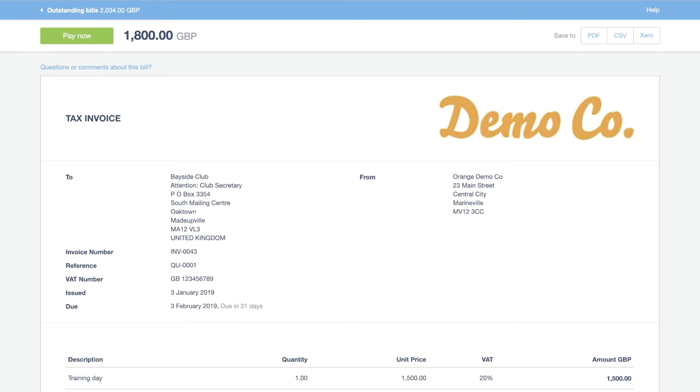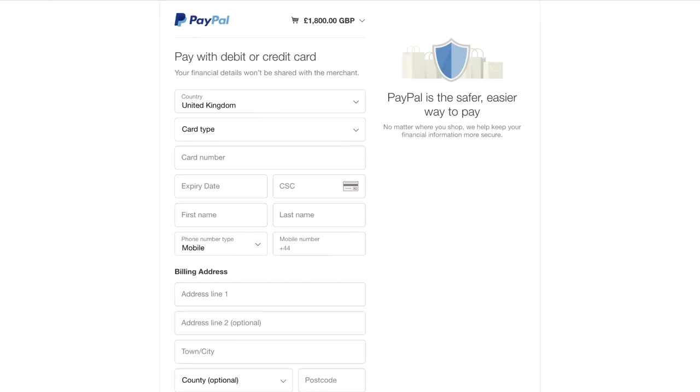The same goes for our Pay Now button. If this is linked to the payment services, it's so easy and convenient for the customer to go in and set up the payment straight away. They can do this using debit card, credit card, or in this case, PayPal.